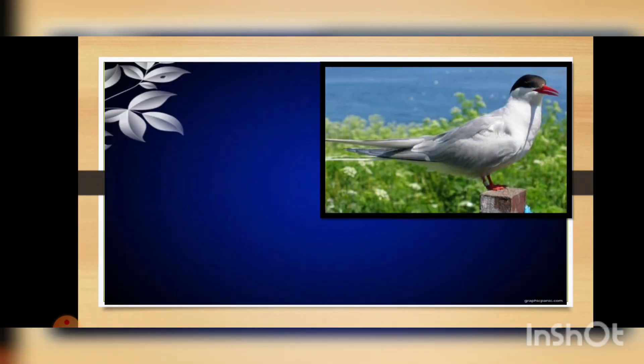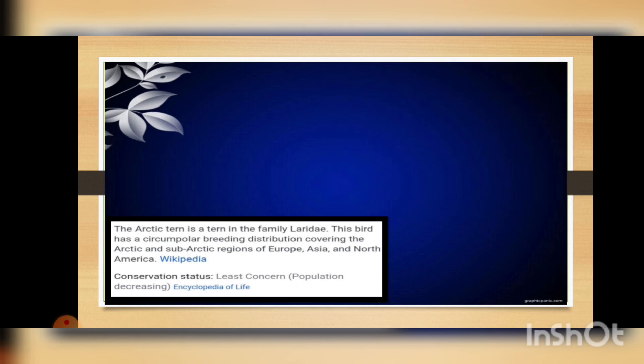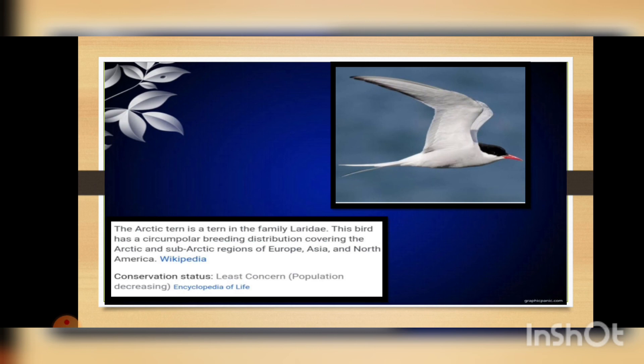Here you can see a picture of a beautiful bird known as the arctic tern, a tern in the family Laridae. This bird has a circumpolar breeding distribution covering the arctic and sub-arctic regions of Europe, Asia, and North America. Their conservation status is Least Concerned, but the population is decreasing day by day. Here you can see another picture of the arctic tern in flying mode.